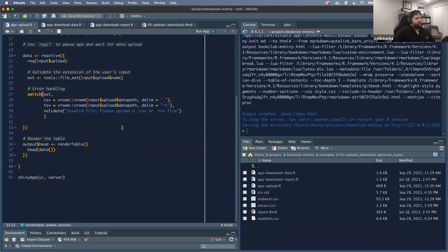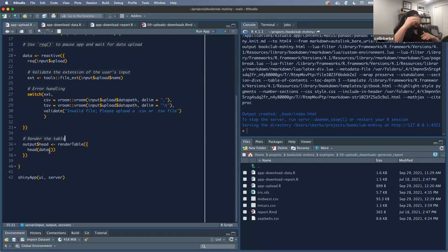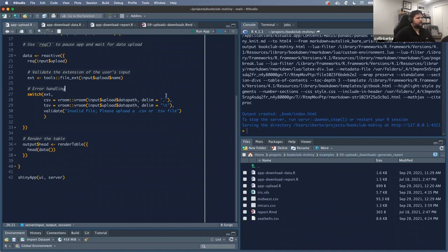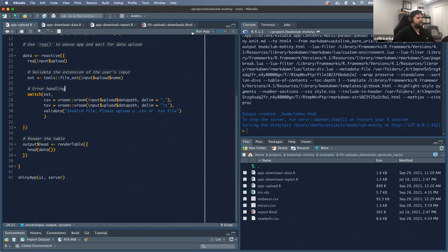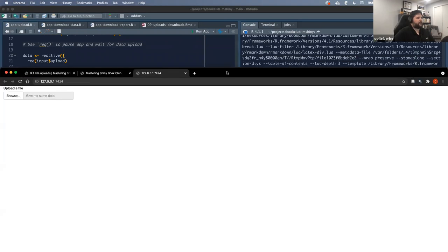To complete the app, all it does at the end is take our data, which is now a reactive, and it outputs the first six elements of that object. Let's take this application for a spin and take a look at it.